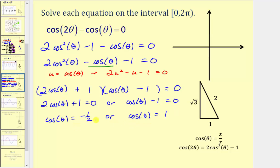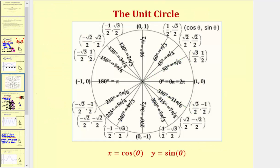We should recognize that cosine function values of negative one-half and positive one can be found on the unit circle. To solve cosine theta equals negative one-half, since x equals cosine theta on the unit circle, we're looking for x-coordinates of negative one-half, and x is negative in the second and third quadrants. Notice how x equals negative one-half at 120 degrees, or two pi divided by three radians, as well as at 240 degrees, or four pi divided by three radians.